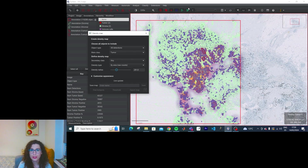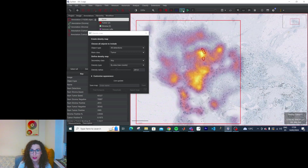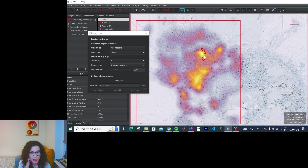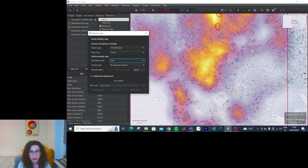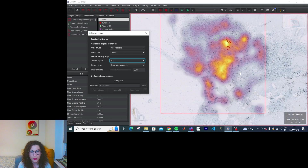How can I stop seeing the elements? Like that — I click here and I stop seeing the object annotations. Now I can see the hotspots. This will help you locate problem areas.